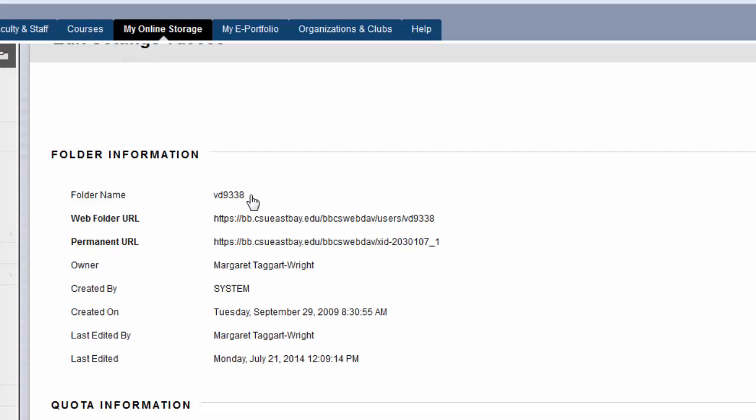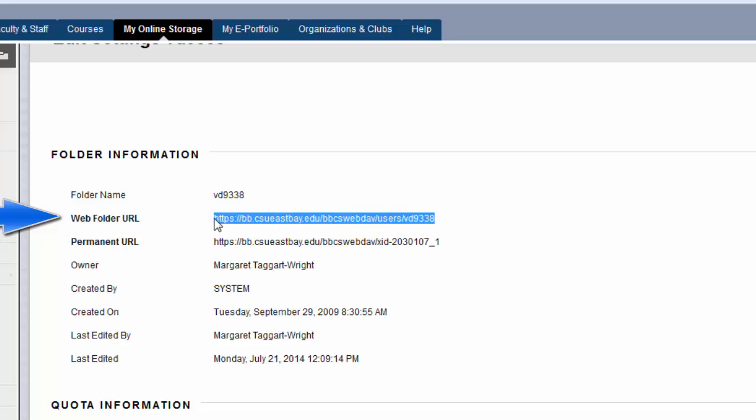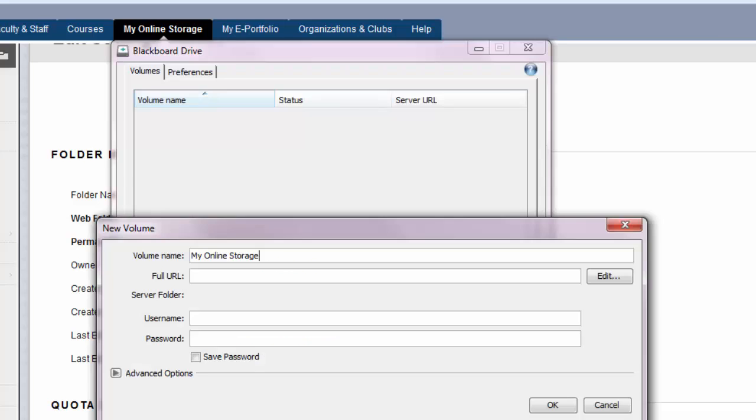Then go to the Edit Folder Settings page. The Address field on this page, not the address displayed by the web browser, contains the URL needed to map to the folder. Copy this address line so you can paste it into the Blackboard drive settings.